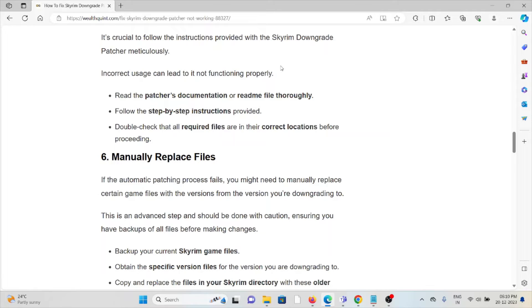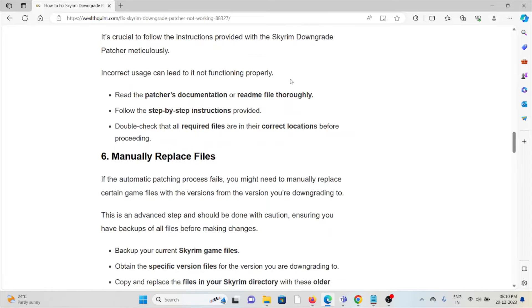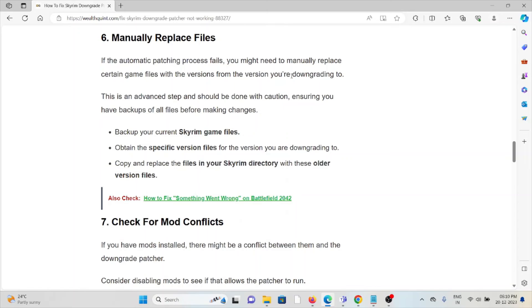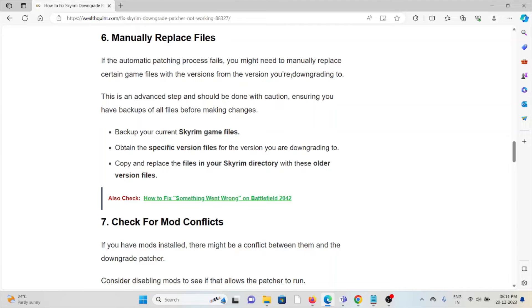The sixth method is manually replace files. If the automatic patching process fails, you might need to manually replace certain game files with versions from the version you're downgrading to. This is an advanced step and should be done with caution, ensuring you have a backup of all files before making changes. Backup your current Skyrim game files, obtain the specific version files you're downgrading to, and copy and replace the files in the Skyrim directory with the older version files.